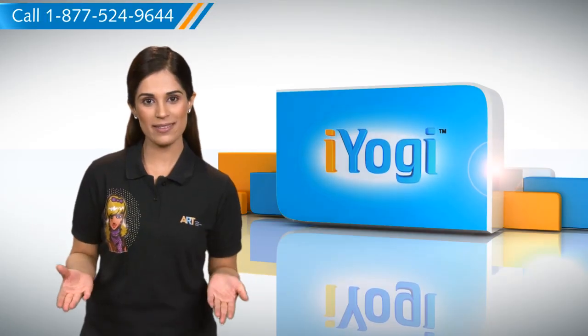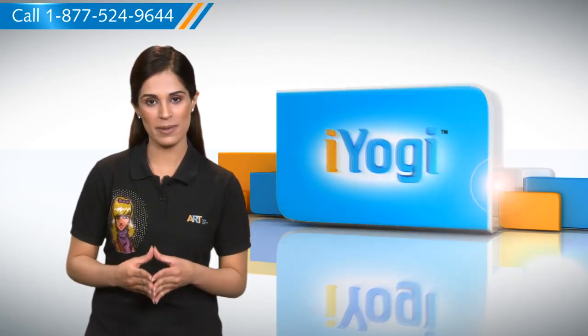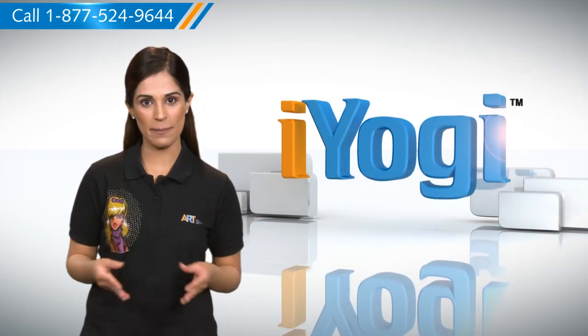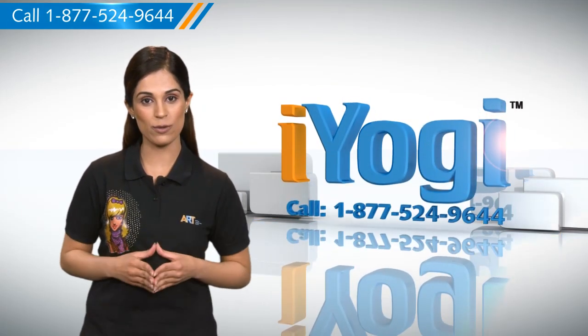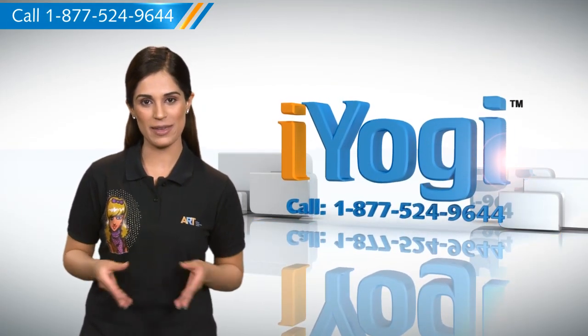See how simple it was? Go ahead, have fun with your PC. At any point in time, if you face issues with your PC, just call iYogi.